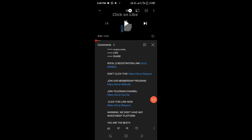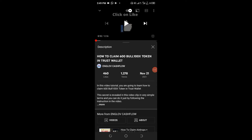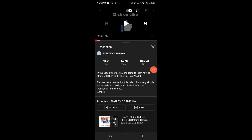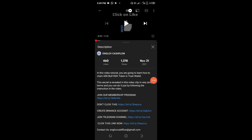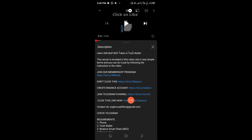Apart from the pinned message, you can also find the Telegram link in the description area of the particular video you're watching. It's in the description area of all the videos. Click on it, scroll up, click on 'more,' and you could see the first set of things there — join a membership program if you wish to do so. You can also go ahead and click on this Telegram channel link.